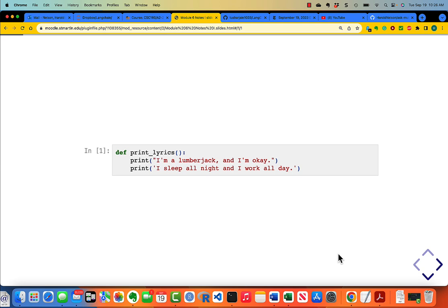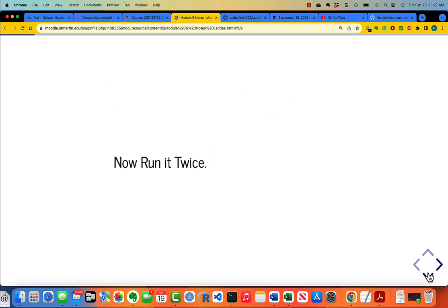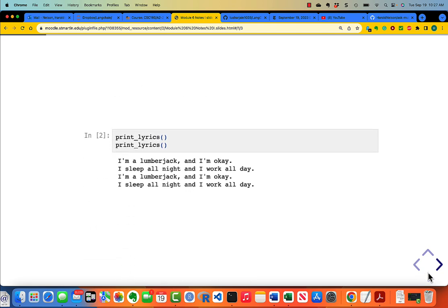Did you see anything happen? Well, no. The point I'm making is that when you define a function, it doesn't run the function. To run the function, you have to type print_lyrics as a command. Run it twice, and when you run it twice, it works — you see the print that is defined within the body of the function.